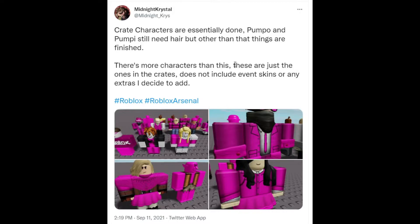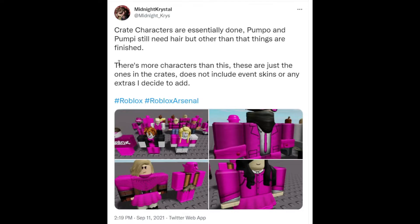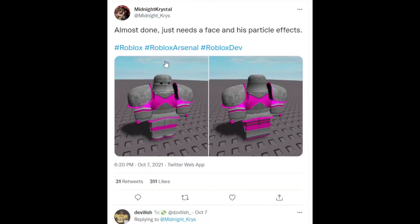I think they're gonna come out during the Halloween update. That's why it says on the Arsenal wiki. She also states there's more characters than this. These are just the ones in the crates, does not include event skins or any extras I decide to add.